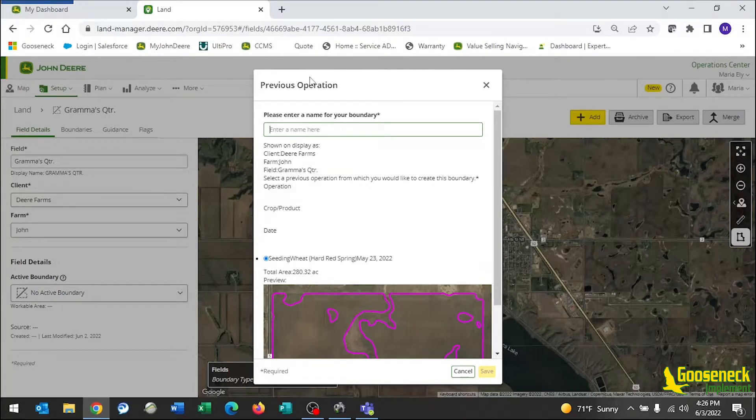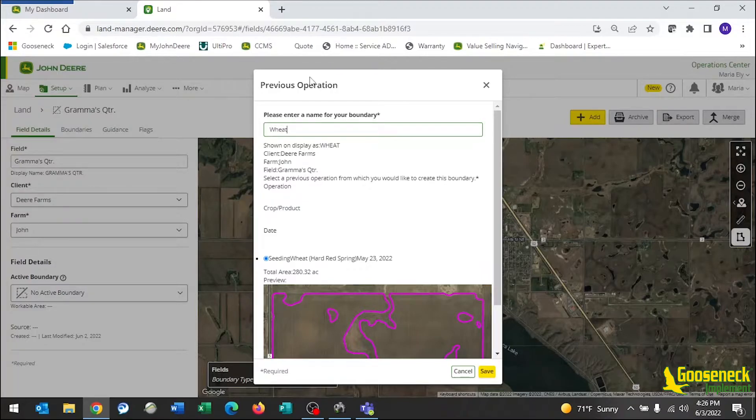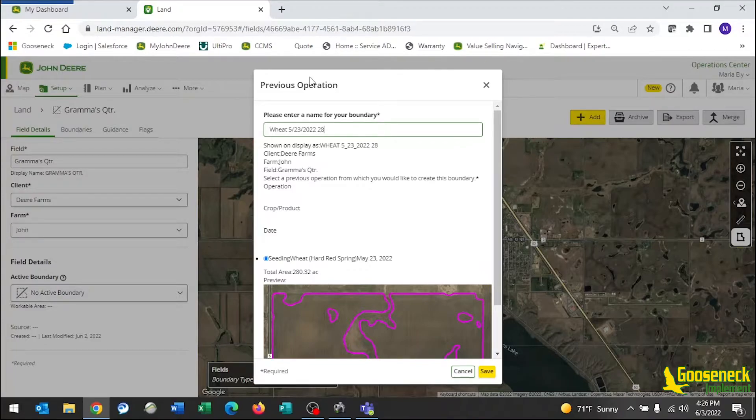So, for this example, I will name the boundary Wheat 5-23-2022, 280.32 acres.